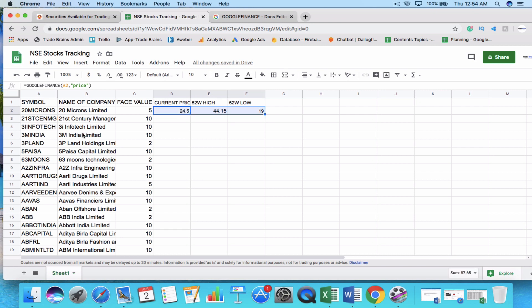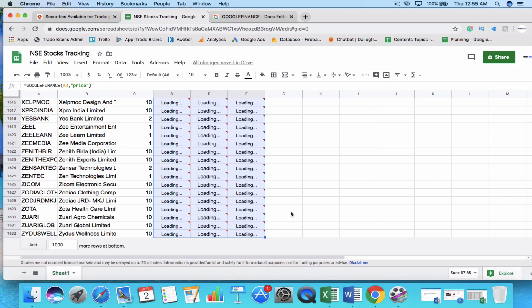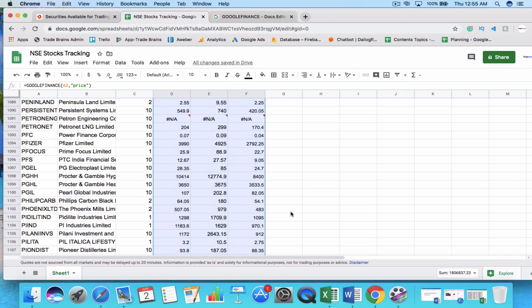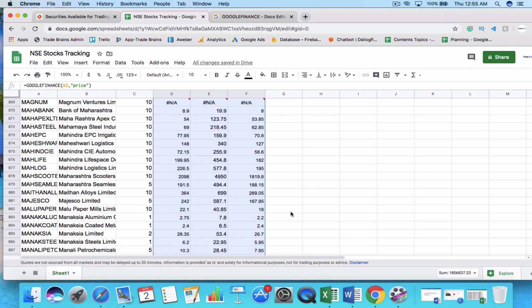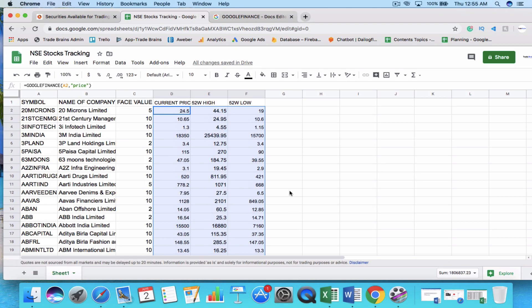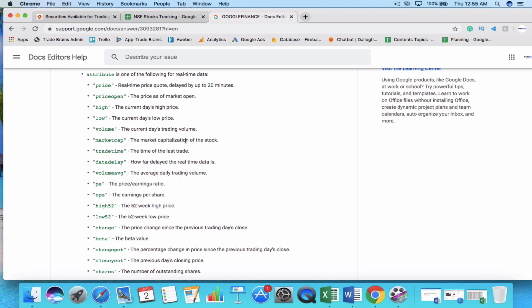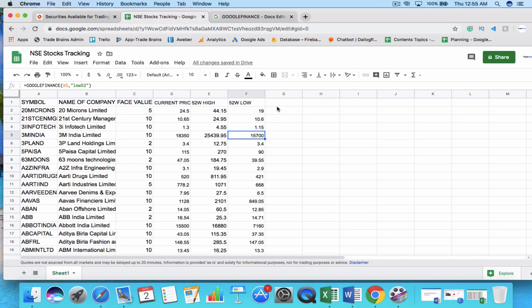If you want to find the same data for all 1,631 companies listed on NSE, simply select the formula cells and scroll down to apply them to all rows. It might take a little time to load since there are a lot of companies, but once loading is done you'll have the current price, 52-week high, and 52-week low for all companies. You can also use additional syntaxes like market cap, trade time, PE, EPS, and beta to track more details.